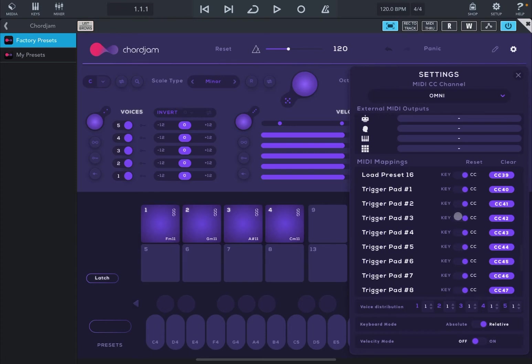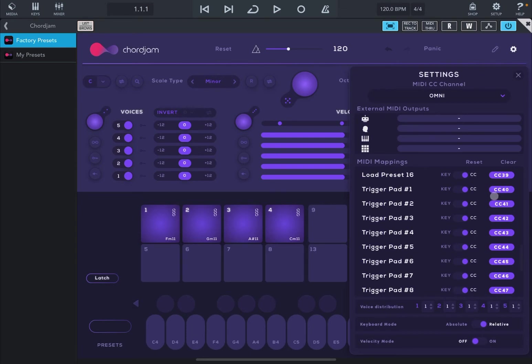Indeed, you can find a section for triggering pad one, two, three, etc., and you can set each pad to receive a CC message to be triggered, like in this case CC 40, CC 41, etc., or actually a key. I prefer to use a key because it's quite simple and it can be quite precise.